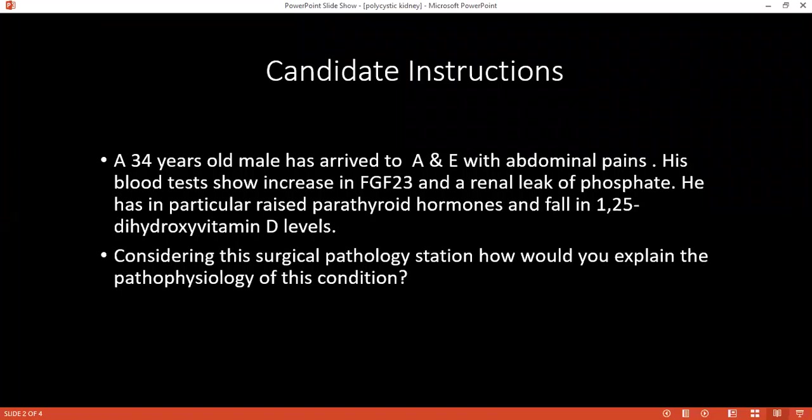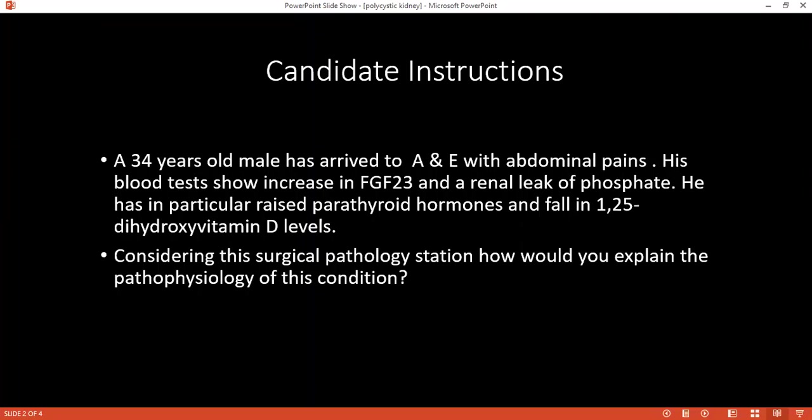You said for polycystic kidney disease you'll offer the patient transplantation. It's not a simple procedure. What are the things that you'll consider before you offer renal transplantation to the patient?